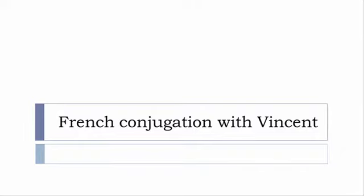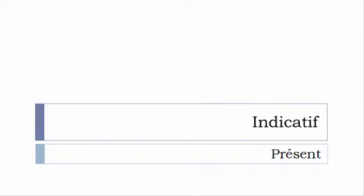Bonjour à tous and welcome to French Conjugation with Vincent. I've been deciding to make this new series of videos in which I will present you the conjugation of one verb at a specific tense, and I won't pronounce actually the forms, just for you to be able to focus on the way we will write these forms.